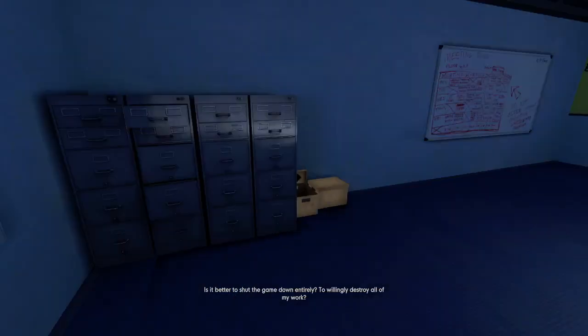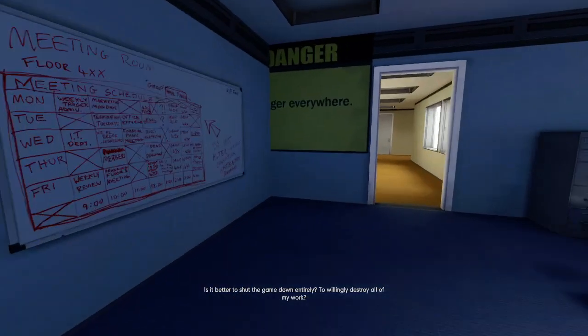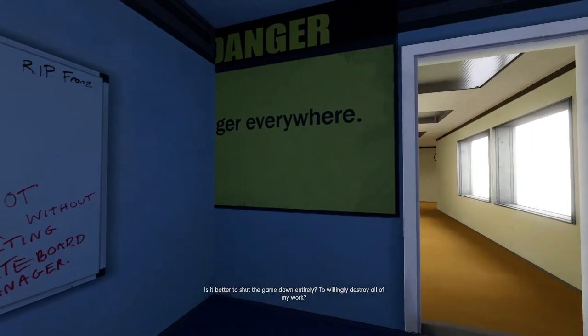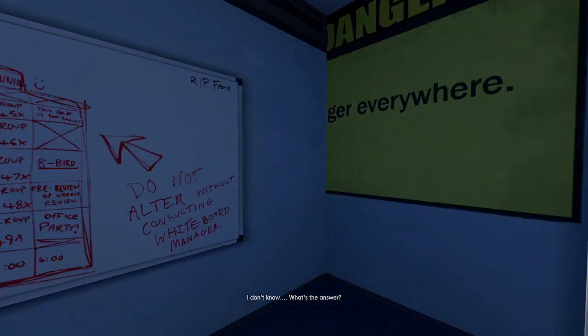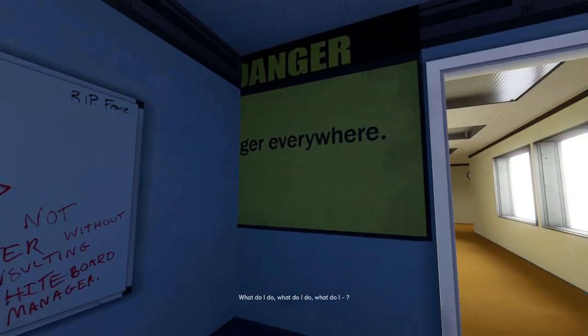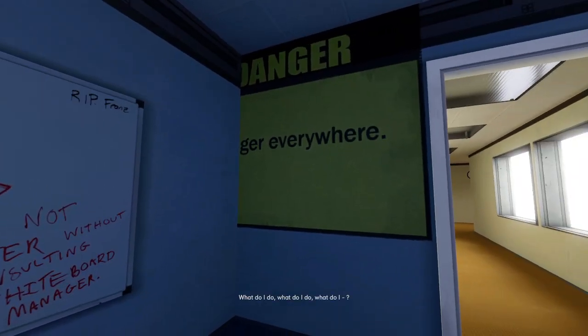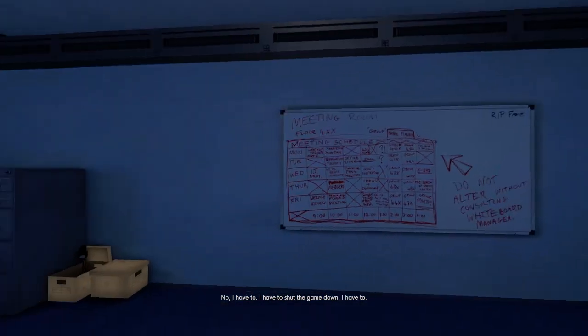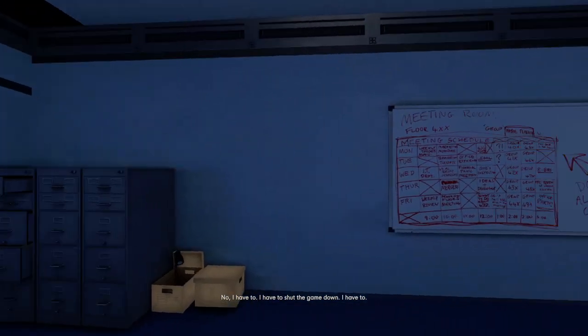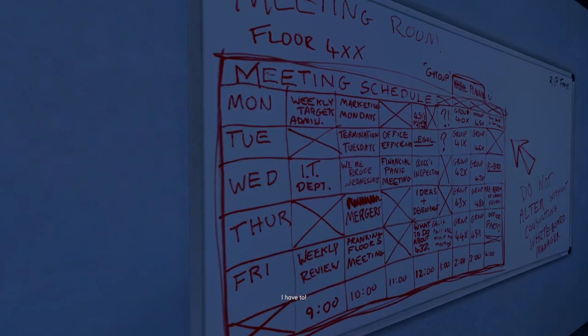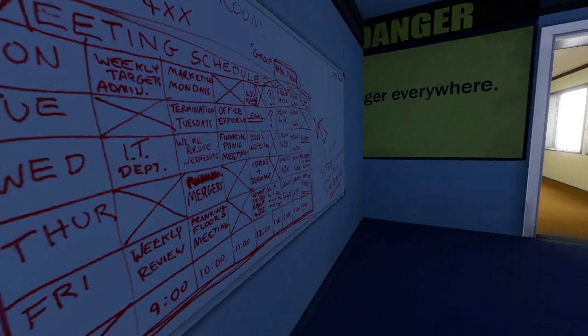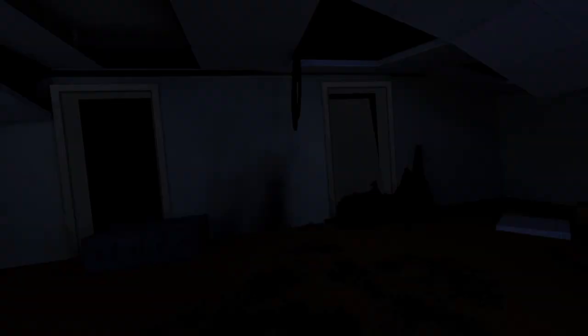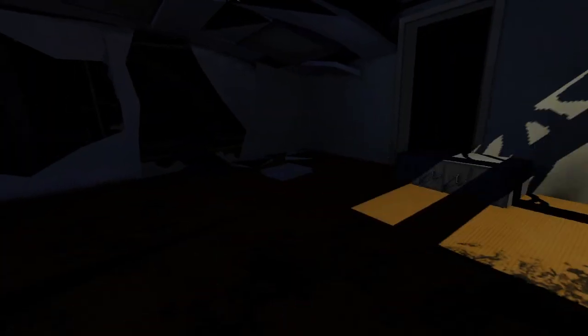Okay, narrator, can I get out of here now? To willingly destroy all of my work? I don't know. What's the answer? What do I do? What do I do? I think that's supposed to say danger. I don't know. No, I have to. I have to shut the game down. I have to. One day to save all of my life. Oh my. Oh my god, the game's turning on me. What am I flying in a plane? I'm here.